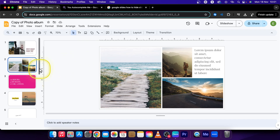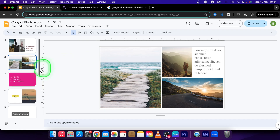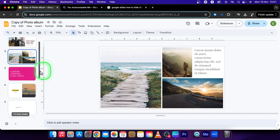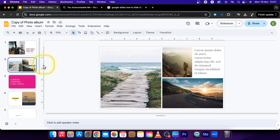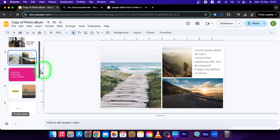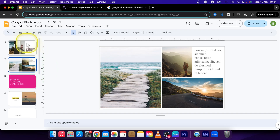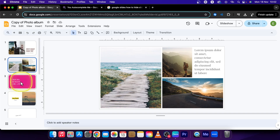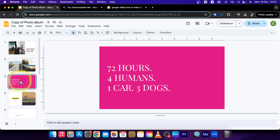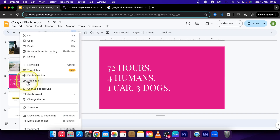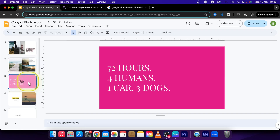So it is very simple. In order to hide a slide from showing up in your presentation, let's say I don't want this pink slide to show up, but I don't want to delete it. So what I'll do is click on it, right click, and then choose Skip Slide.